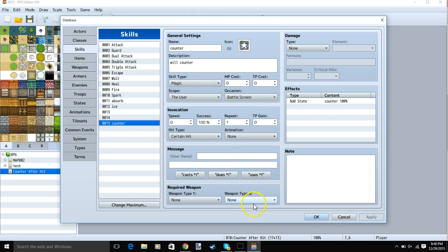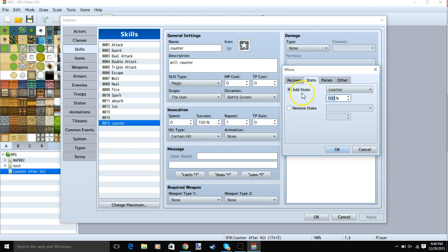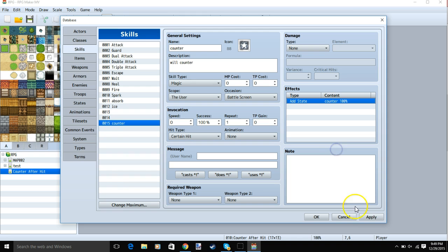Under effects, double click a row, state, add state, counter, and the chance you have to gain the state that will allow you to counter. Click ok and apply and ok.